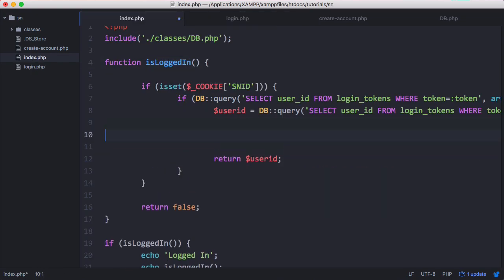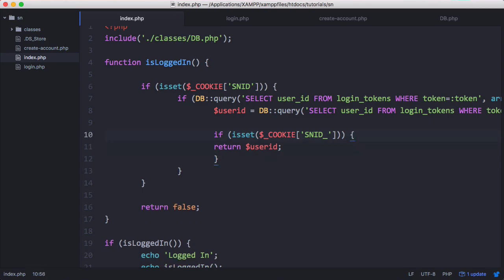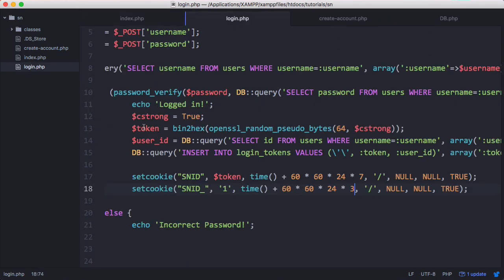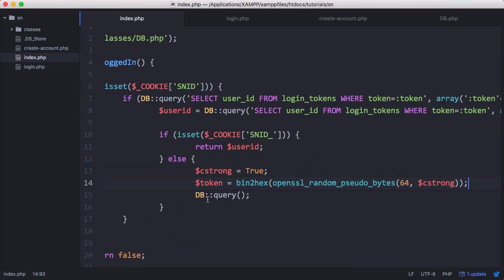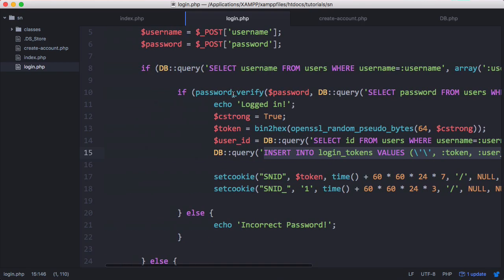Once we know the user is logged in with a valid cookie and we have their user ID, we check if the second cookie is still set. If it is, we return user_id because nothing else needs to be done. Otherwise, if the second cookie has expired — meaning it's been three days — we want to give them a new login token to keep it secure. We use db query to generate a new token, paste it in, and insert it into the tokens table just as we did in the login page.